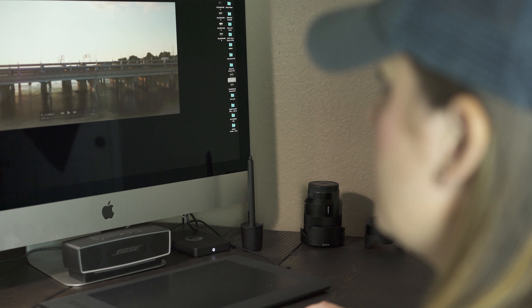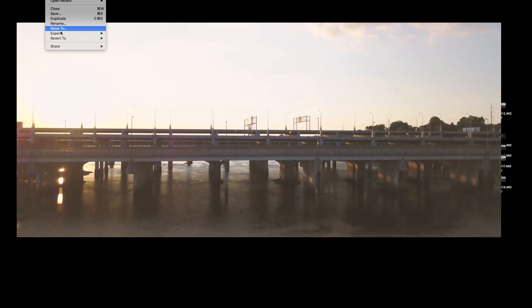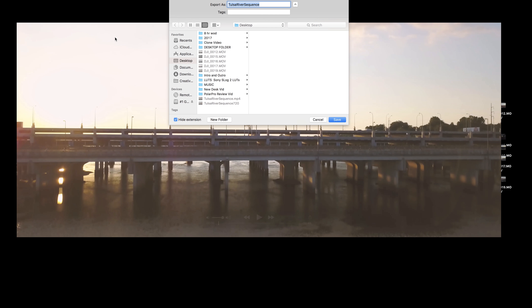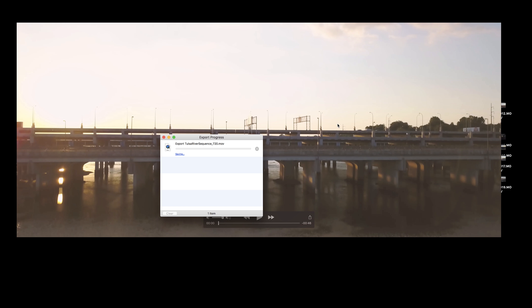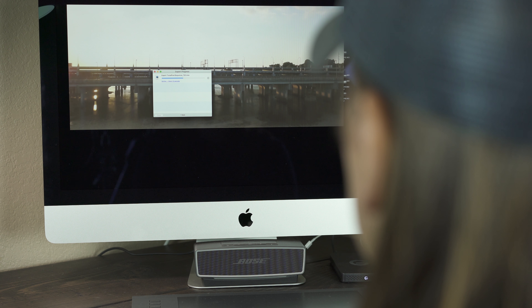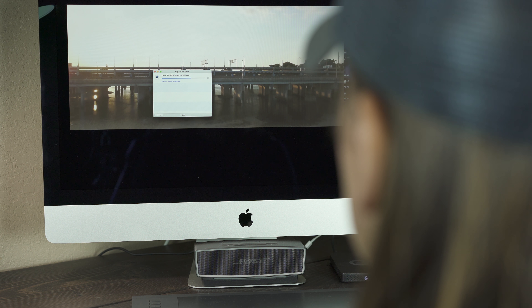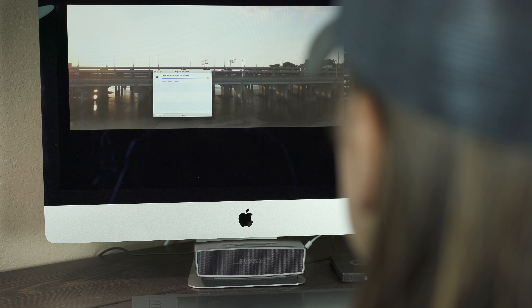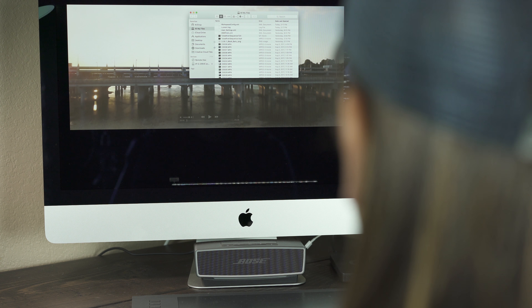In QuickTime, go to File > Export > 720p. Name it whatever you want — I'm naming it the same with an underscore 720 so I know it's 720p — and save it to your desktop. It's exporting the 4K video down to 720p, but it's not going to be compressed that much as far as your eye can tell when looking at it on Instagram from your phone.